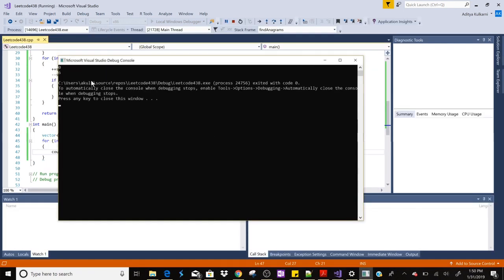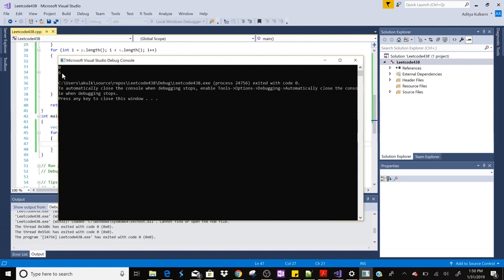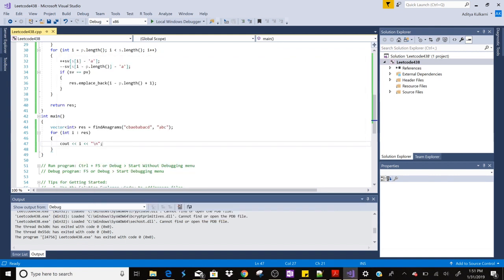As you can see, zero and six are printed, so in this way it is working. So if you have any doubt in this code you can comment in the comment section below, and if you want this code you can get it in the link given in the description box. That's it, thank you for watching guys. And if you got something from this video do click on the like button, share this video, and do subscribe to my channel. Thank you.